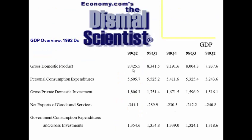Looking at the dismal scientists, you can see that in the second quarter of 1999 the real GDP was $8.4 trillion. Personal consumption was $5.6 trillion of that — that's 67% of the economy driven by us, the consumers. Investment was $1.8 trillion, and so that is 21%. When you look at personal consumption and investment, this is called the private sector.